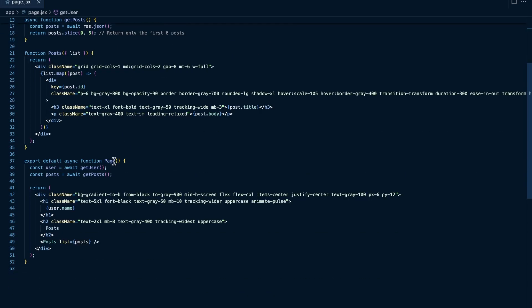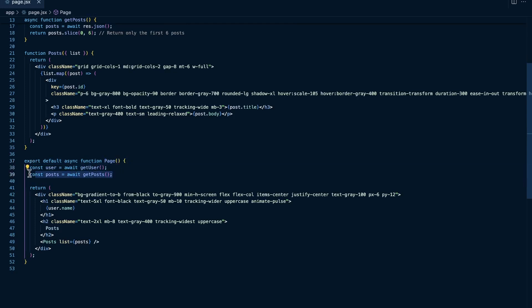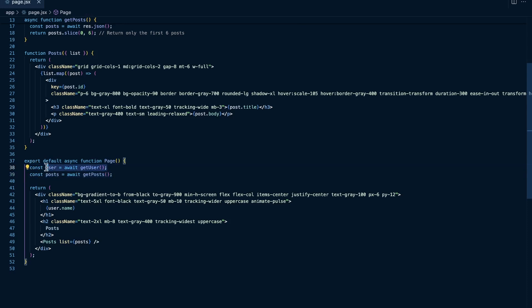If we needed the user information to get the posts, well then we might need to do something a little bit different. But since these are two independent requests, there's no reason we need to wait on getting the user in this case to then get the posts.